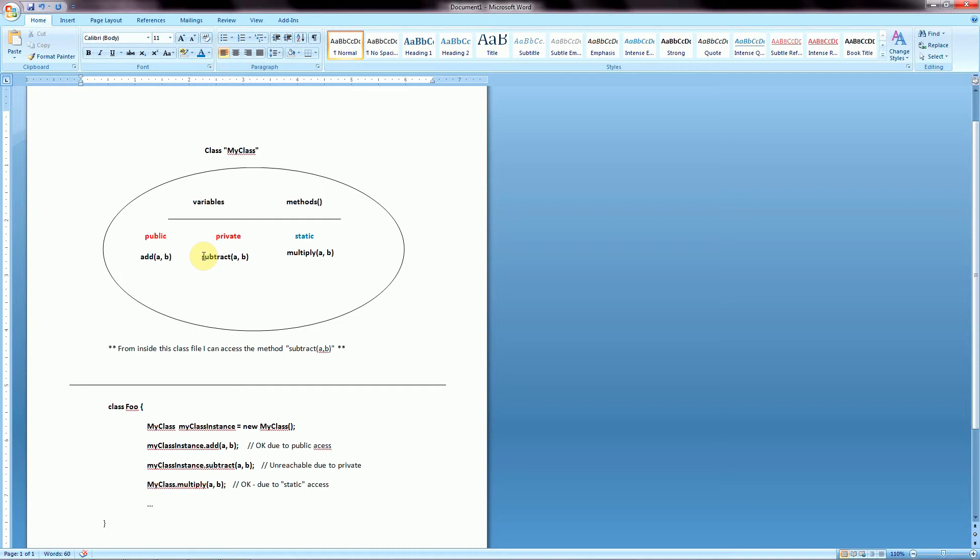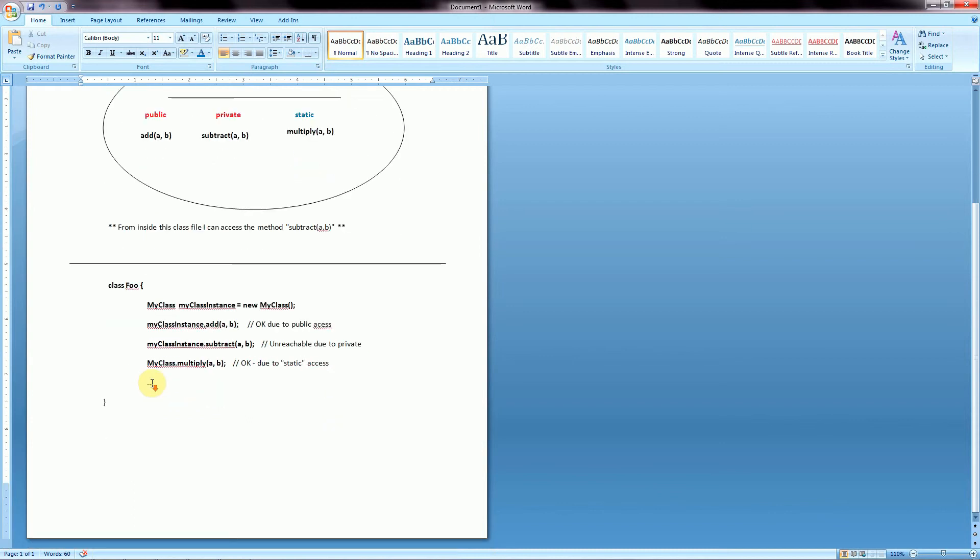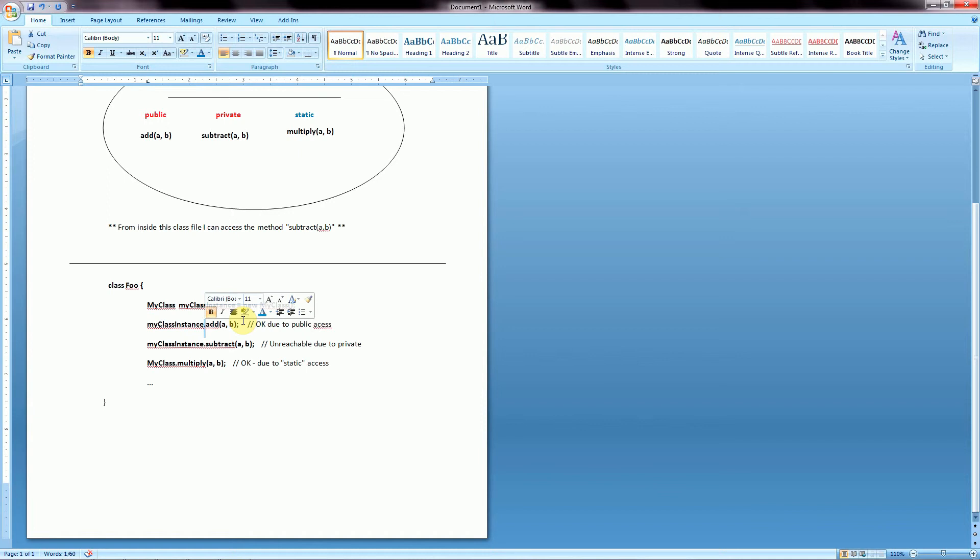We'll have another method called subtract which we'll declare as private. And then we'll have another method called multiply which we will declare as public static. And so now if we were to go and create a new file, a new class called foo, we could create an instance of that object myClass from up here